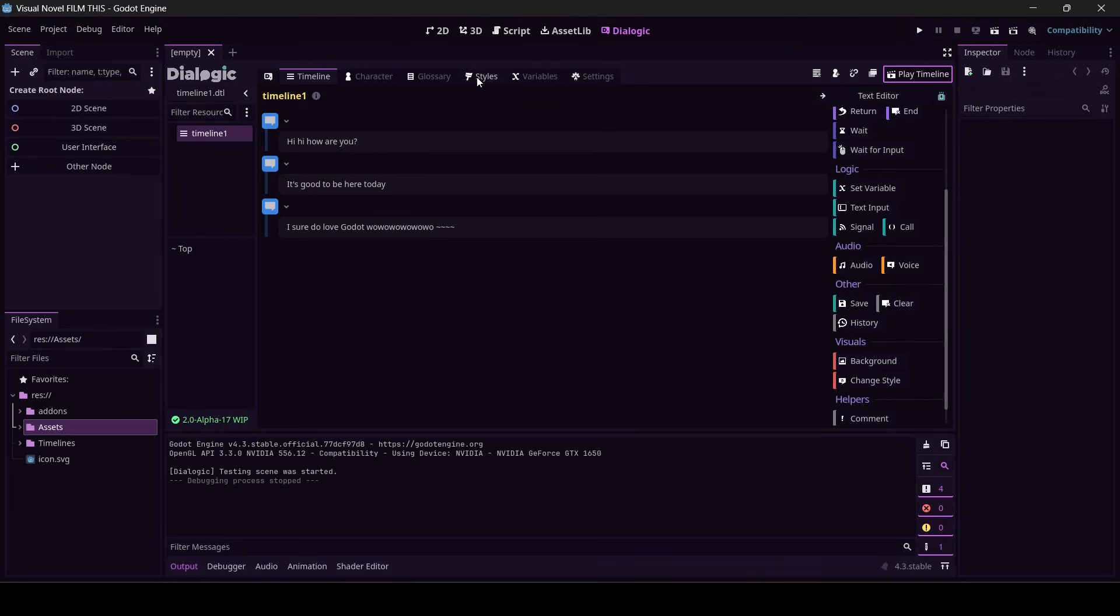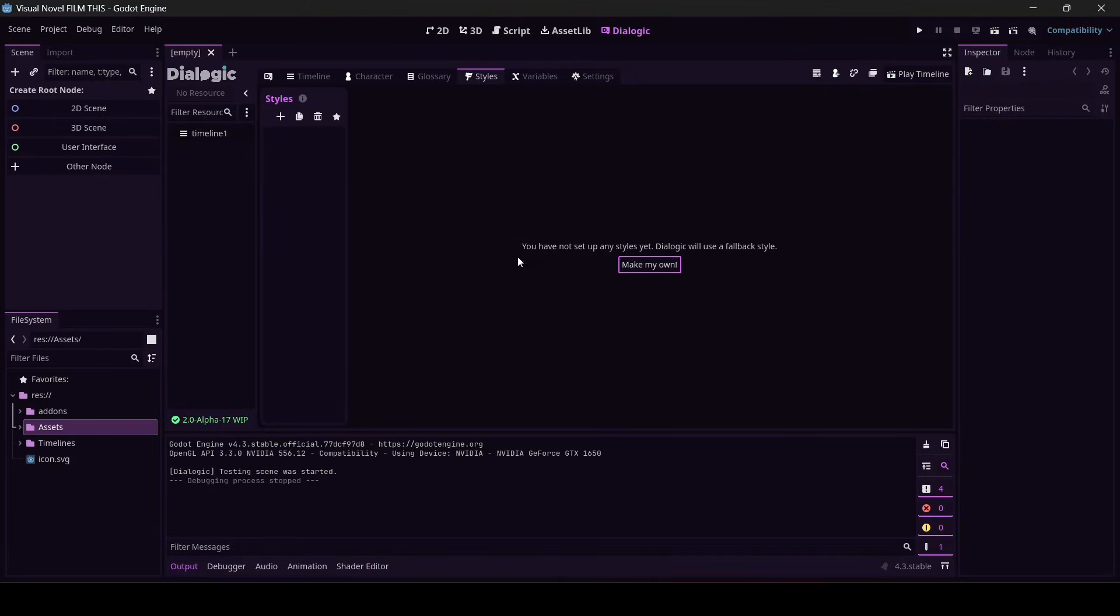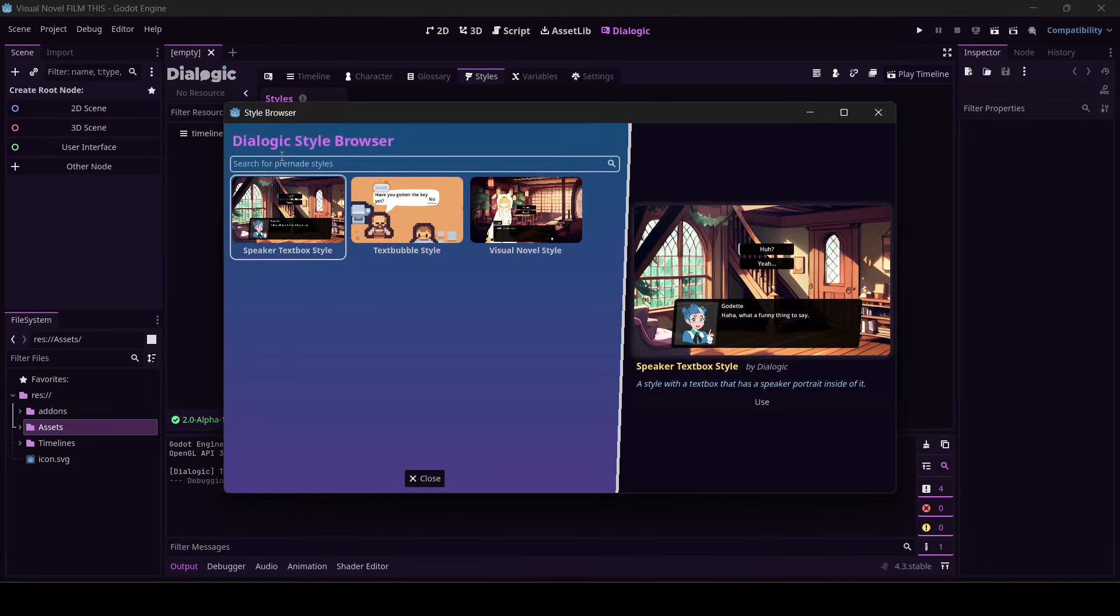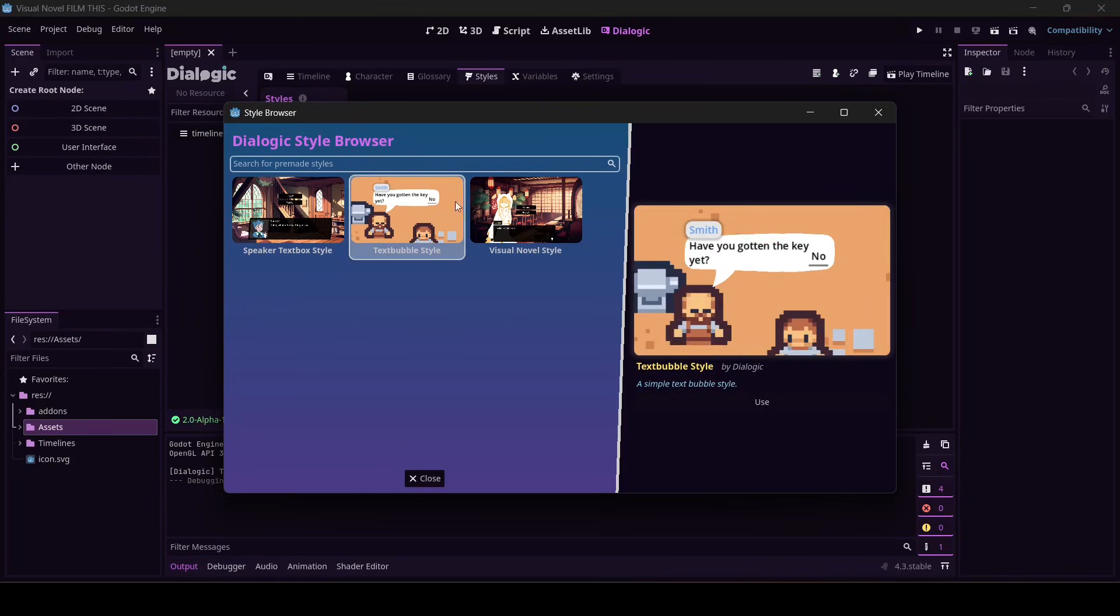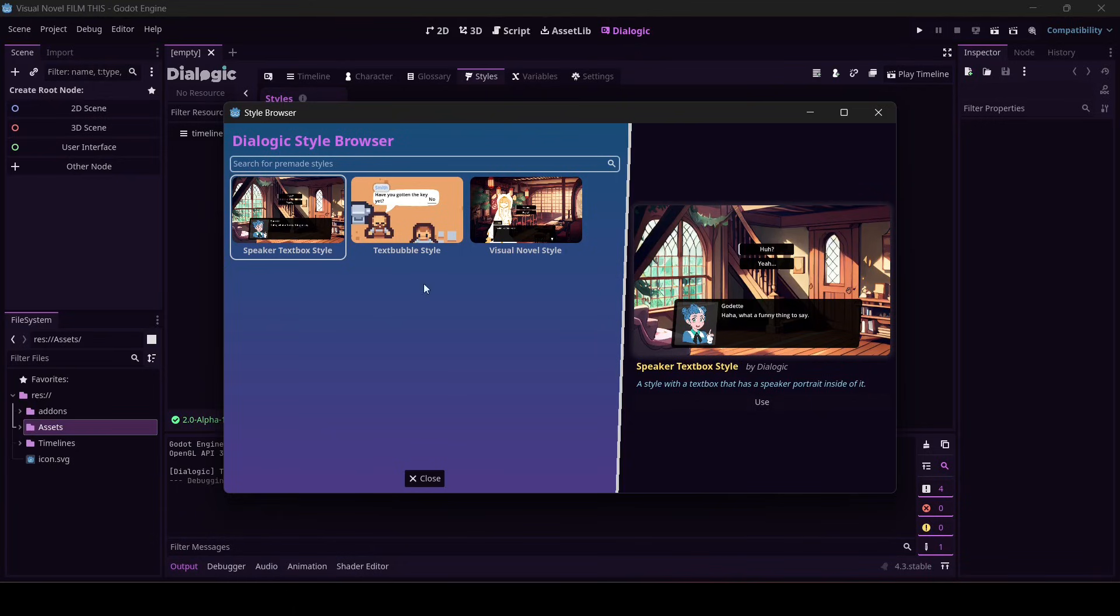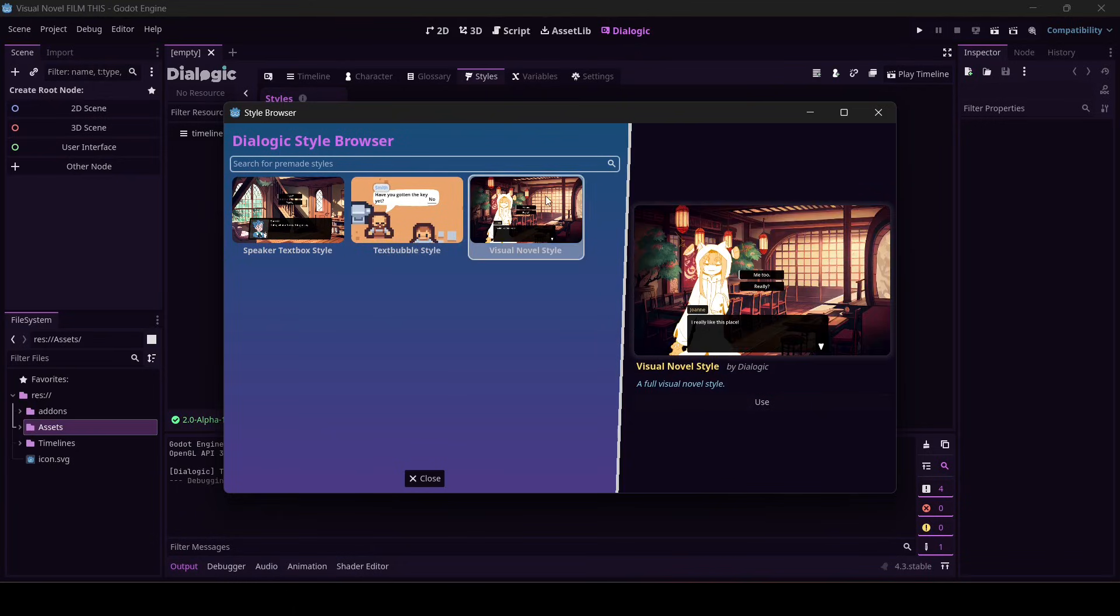First thing we're going to do is we're going to come into styles. Oh, I've not set up any styles yet. Well, I'm going to come over here and click the plus sign. I'm going to click the pre-made, and it's got a couple of different. Remember when I told you this could be used for narrative games? Here you go. There's your JRPG thing, but we're making a visual novel, so I'm going to pick out a visual novel style.